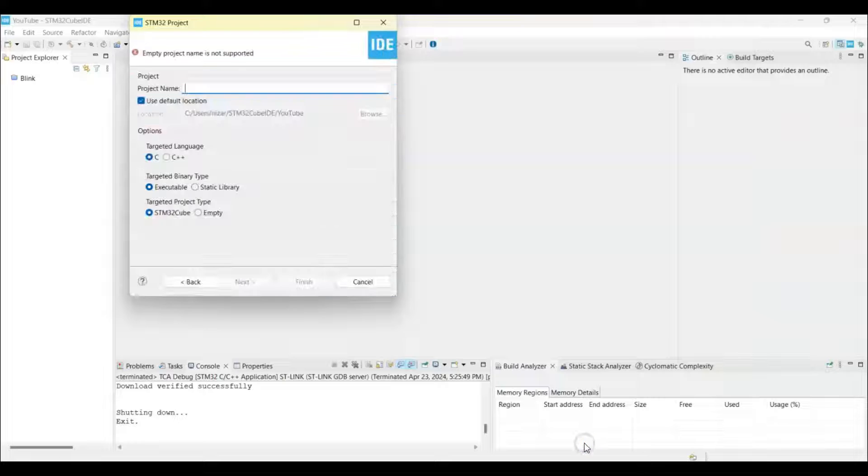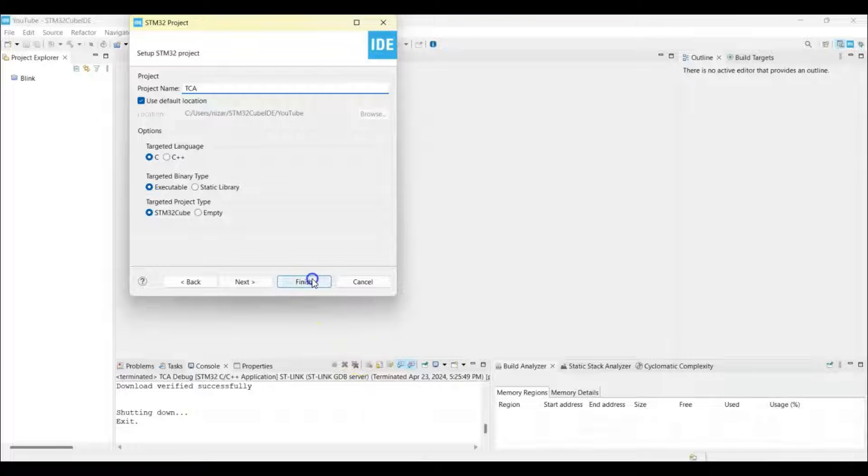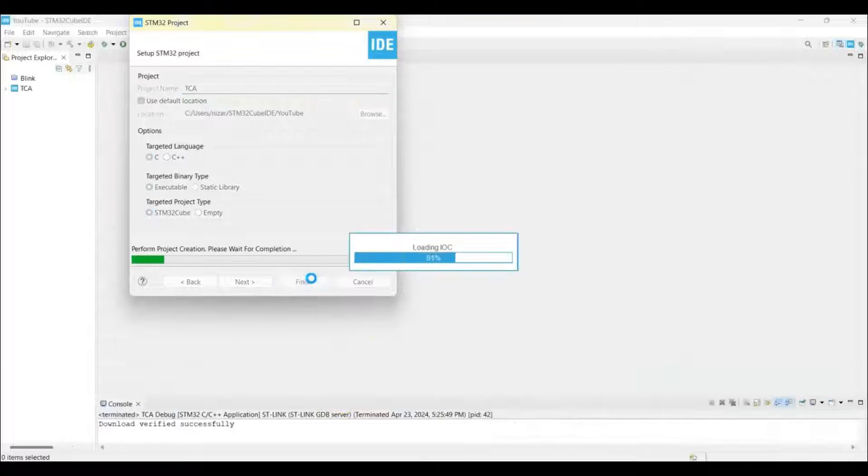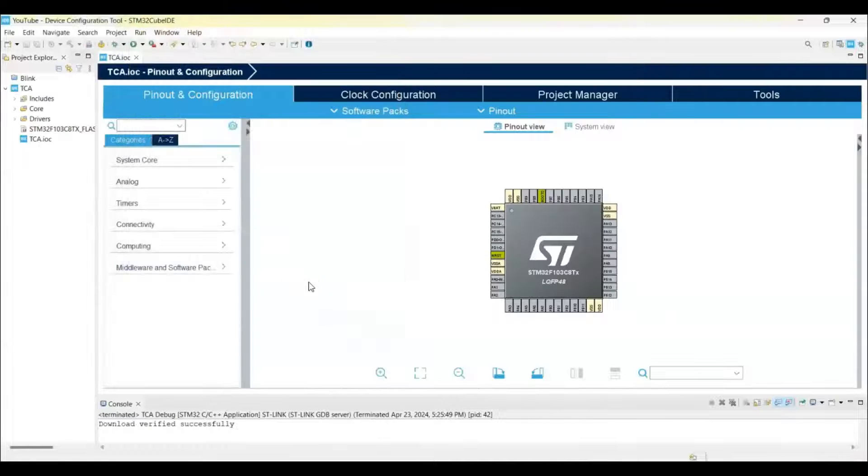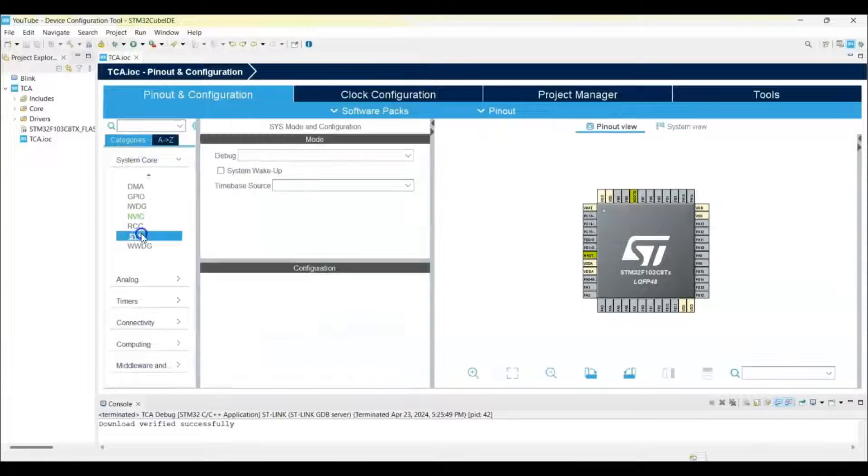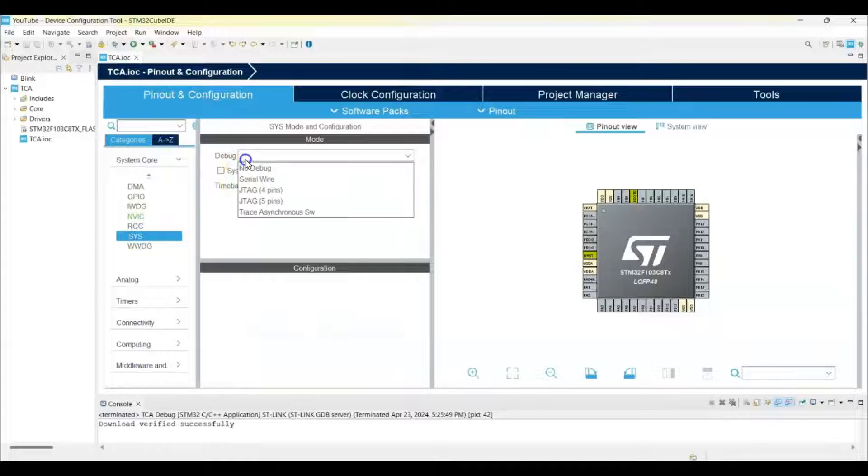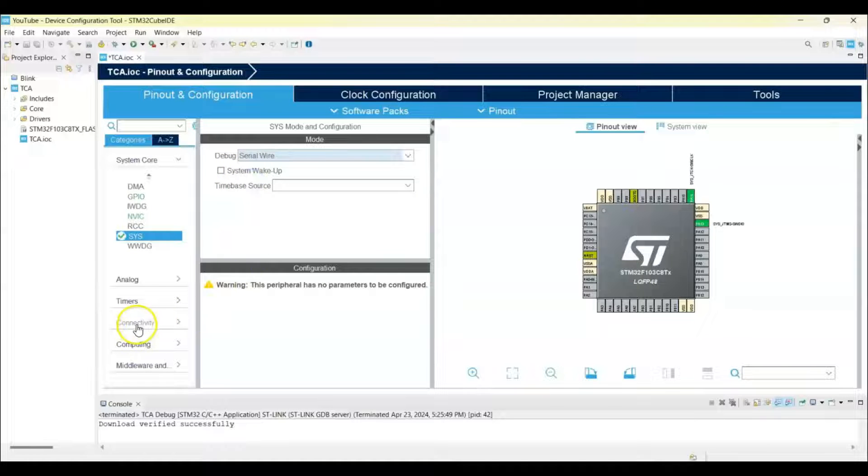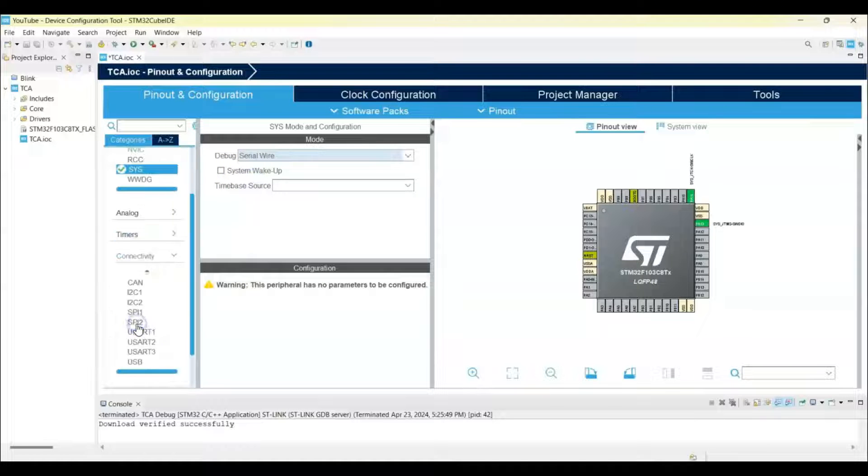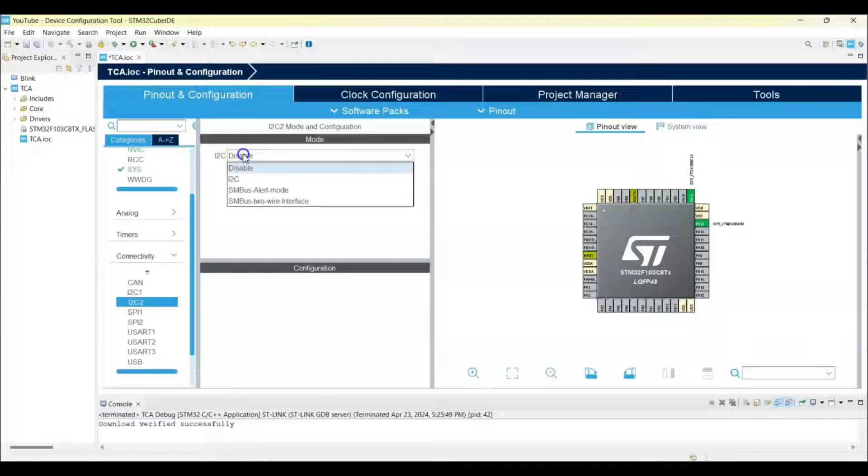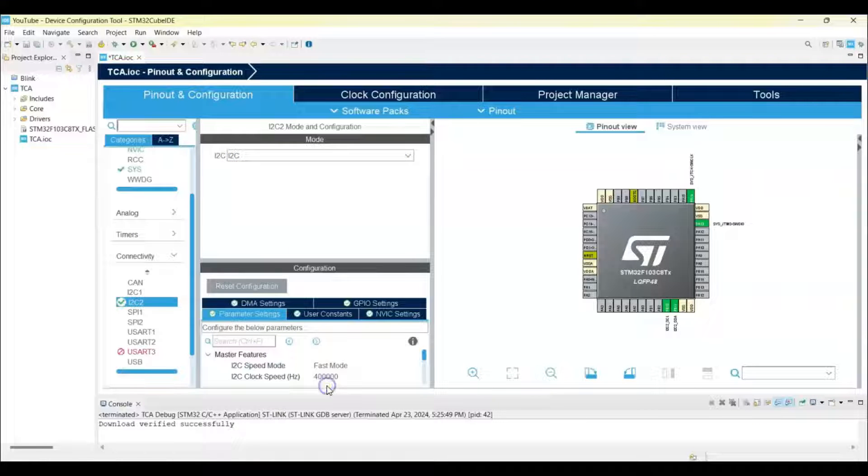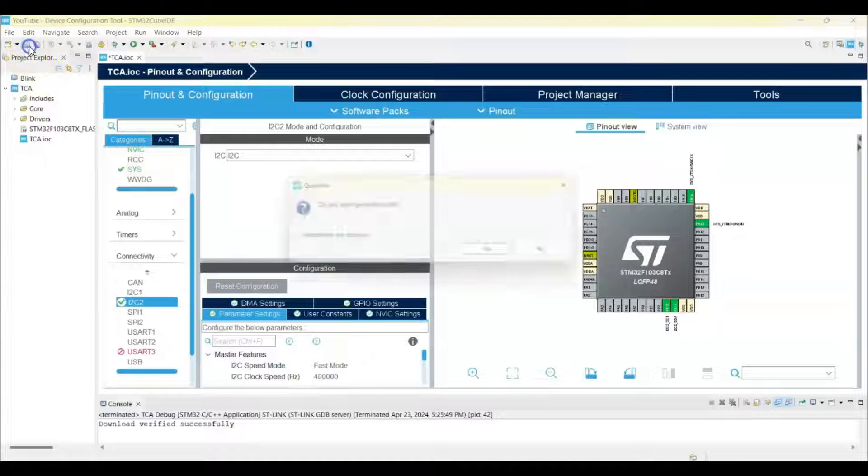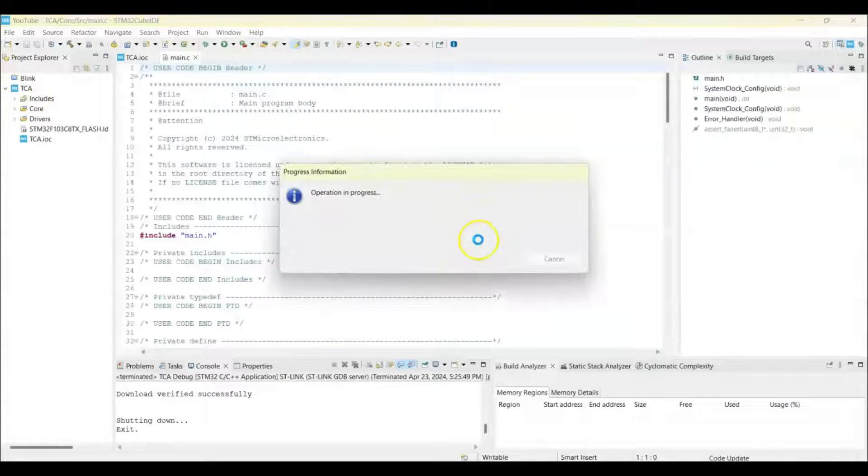For the file name, I put TCA. Click System Core, this is for the debug, select Serial Wire. Click Connectivity, for I2C 2 select I2C and mode is Fast Mode. That's all the settings, we can click Save.